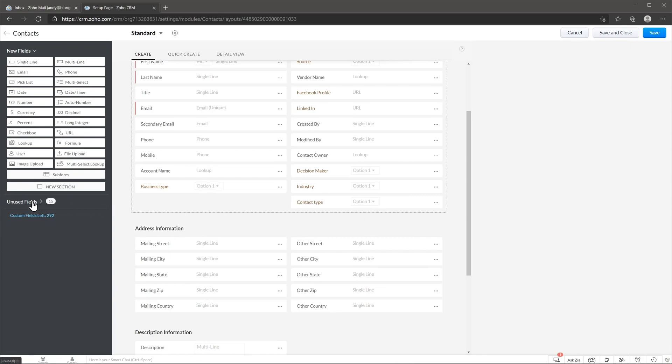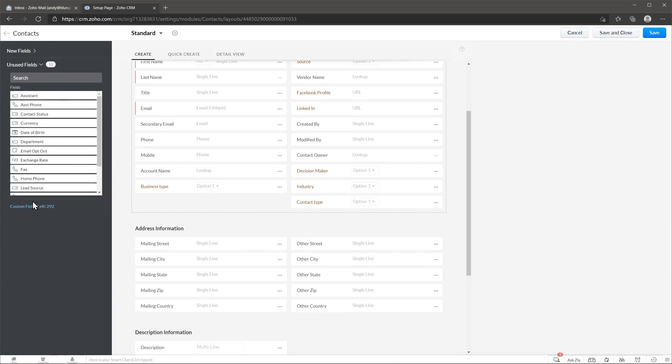If you delete a field that was in use already then the field is going to go to this panel that's called unused fields in case you need it in the future. But if you want to completely delete the field just hover over the field and click on this trash can.